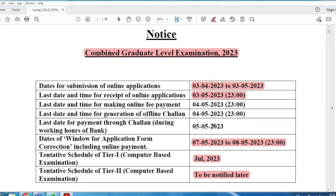For this exam you can apply up to age 32, with 3 years relaxation for OBC and 5 years relaxation for SC/ST. Full details are provided in the description of this video.